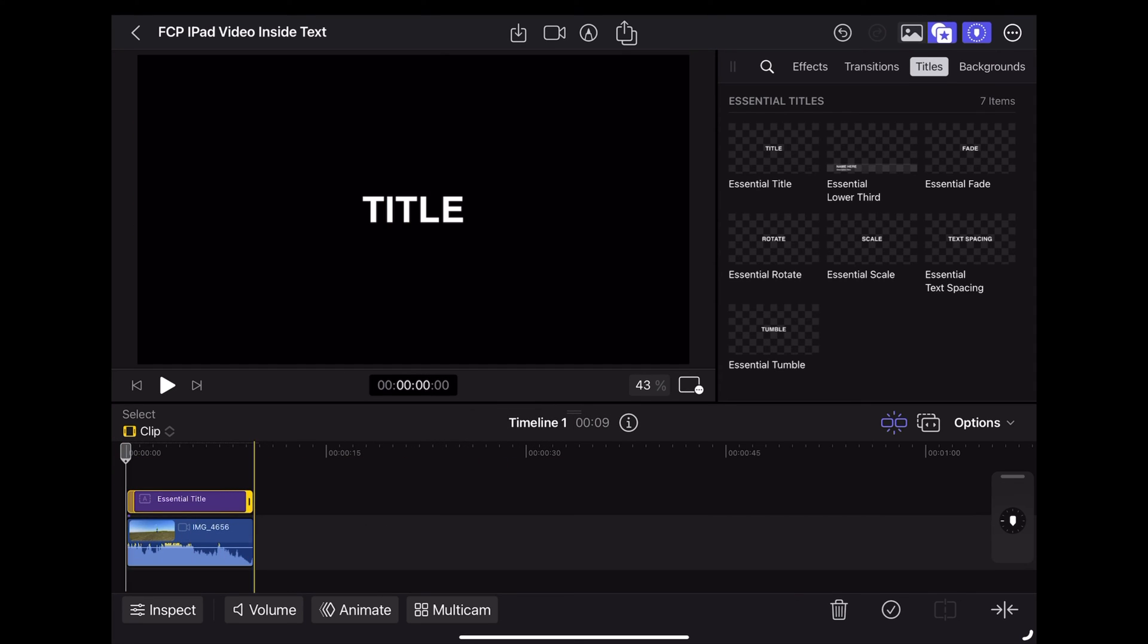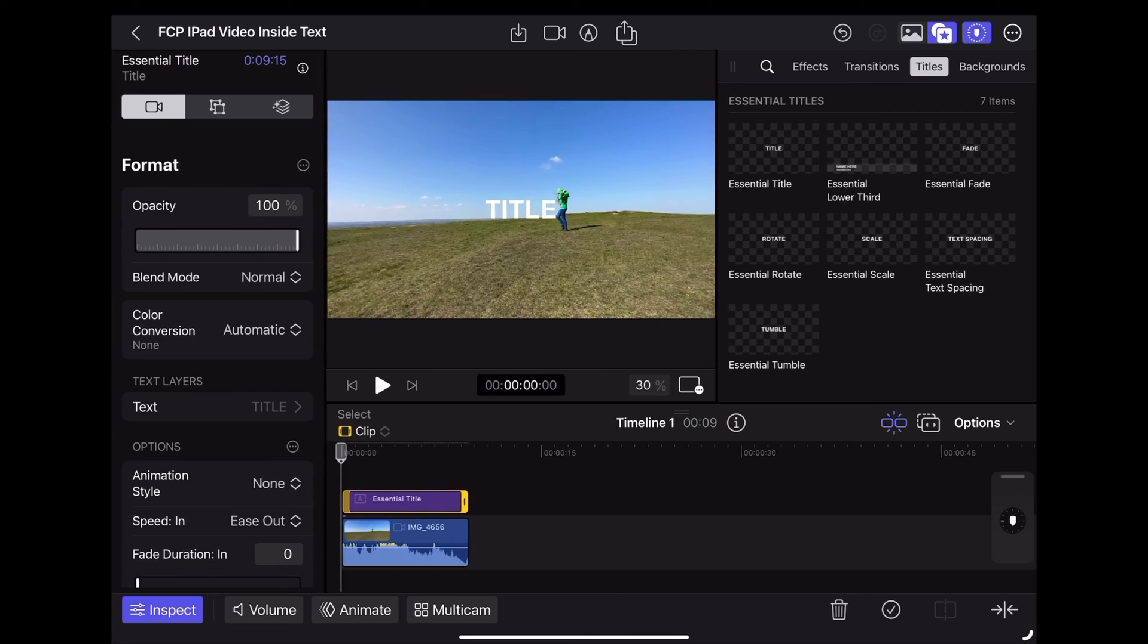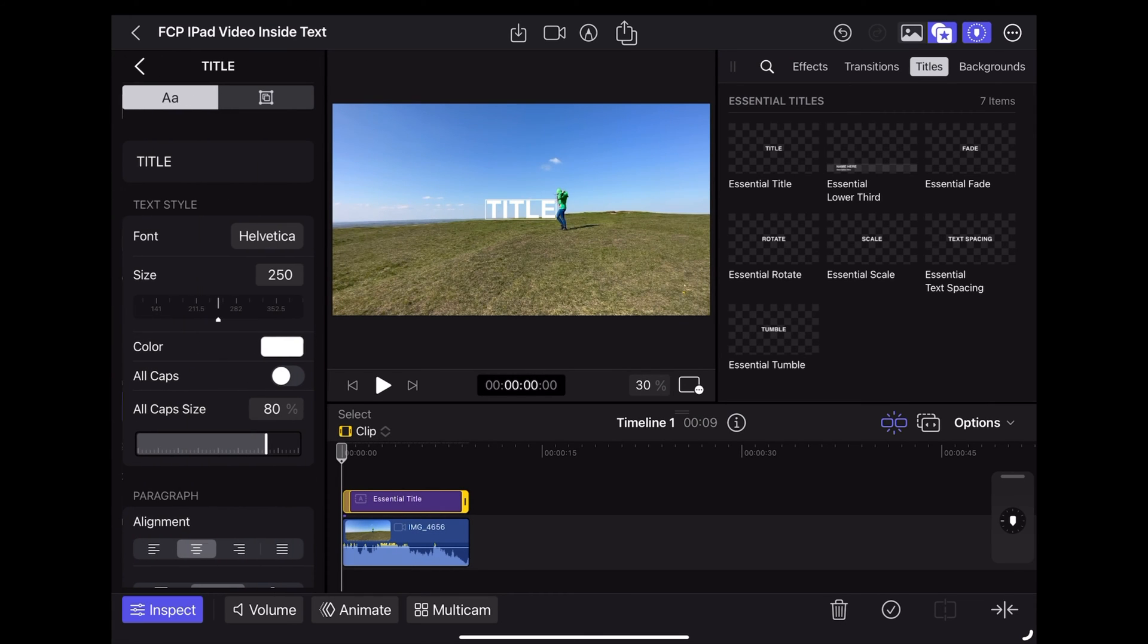Resize it so it's the same length as the video clip and then with that title highlighted we're going to open the inspector. Tap in our text area where we can edit our text, let's write text.